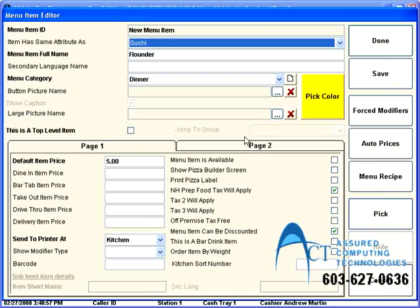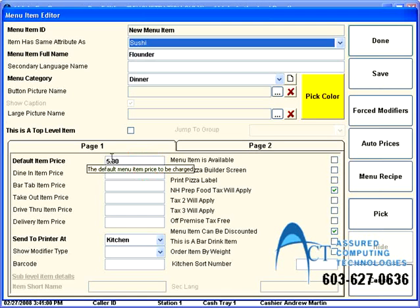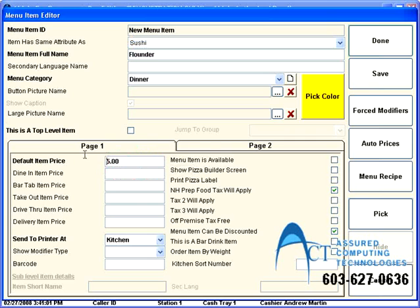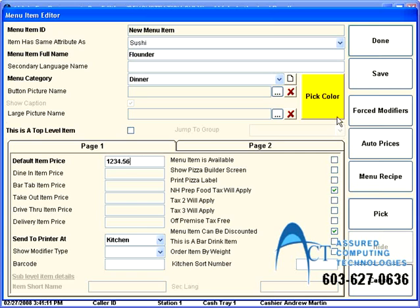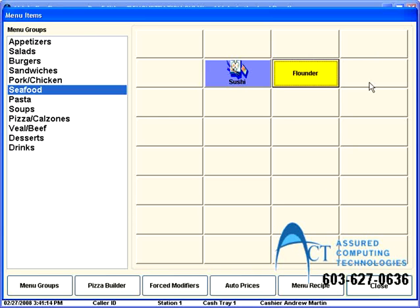Now, let's say I don't know exactly how much I want to charge. Because Flounder, the price fluctuates. It's catch of the day or for whatever reason. Aldelo has a secret code. It's 123456. So, my Flounder today is $1234. No, I'm kidding.